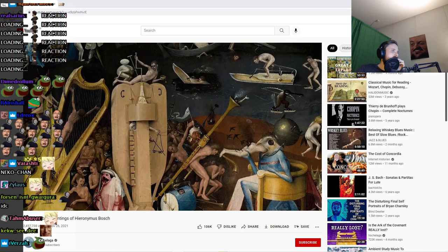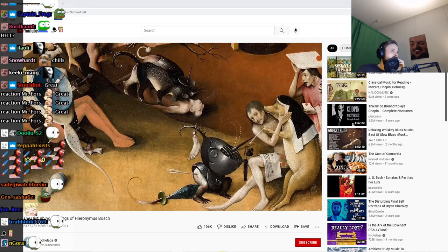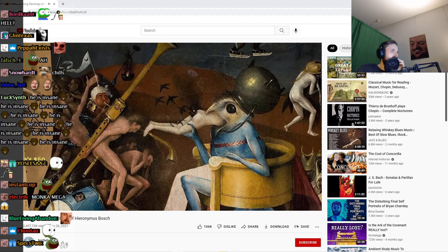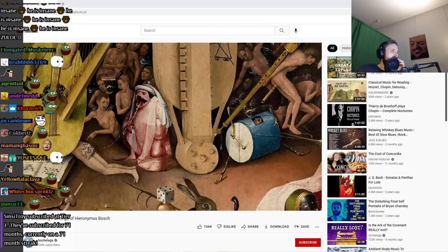The last panel is a disturbing picture of hell, with all kinds of eccentric and horrific punishments. At the bottom, we have a pig dressed up in a nun's habit attempting to get someone to sign a pact with the devil. This bird demon consumes its helpless victims and then defecates them into the cesspool below.